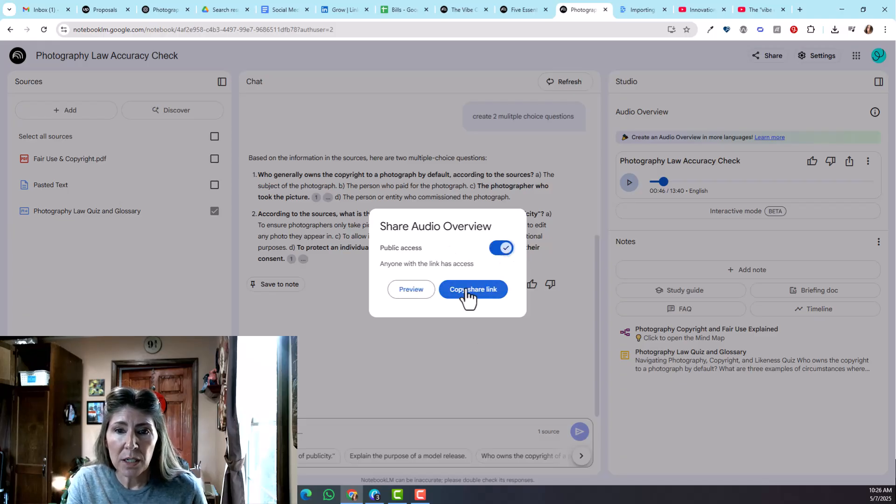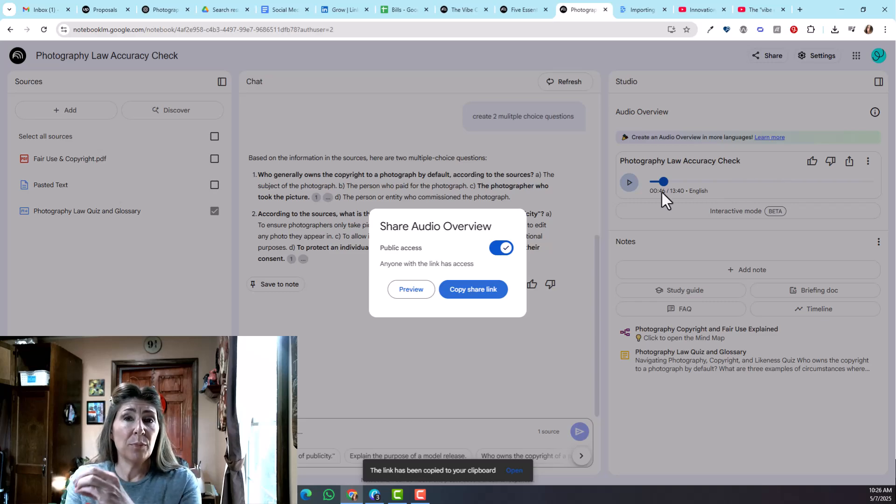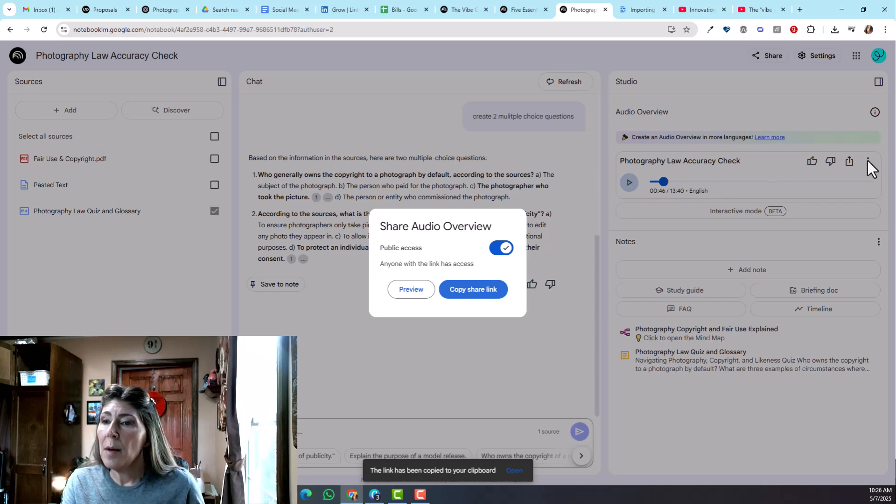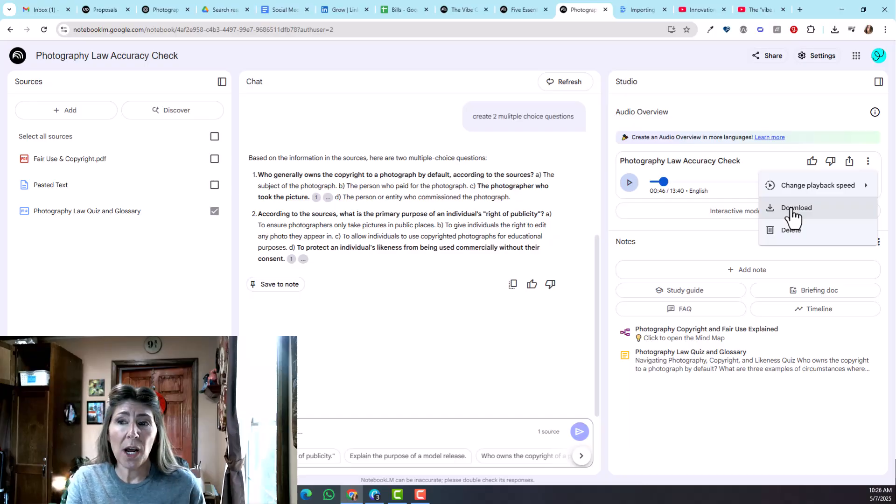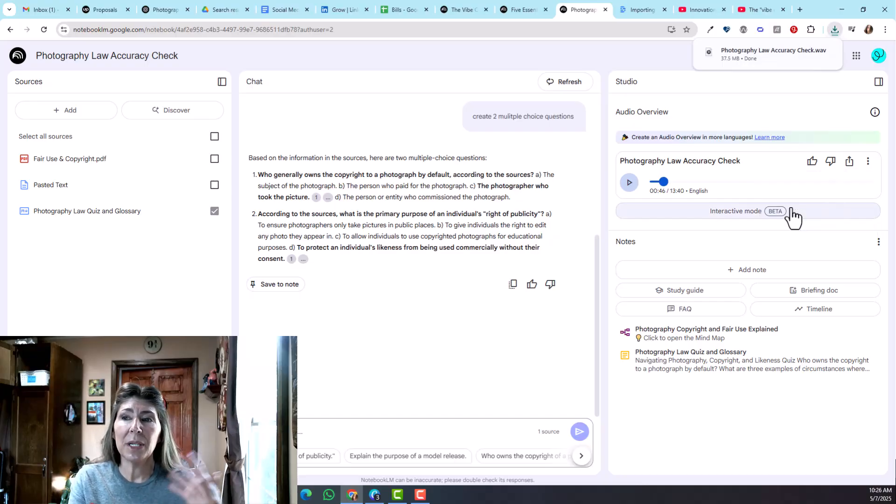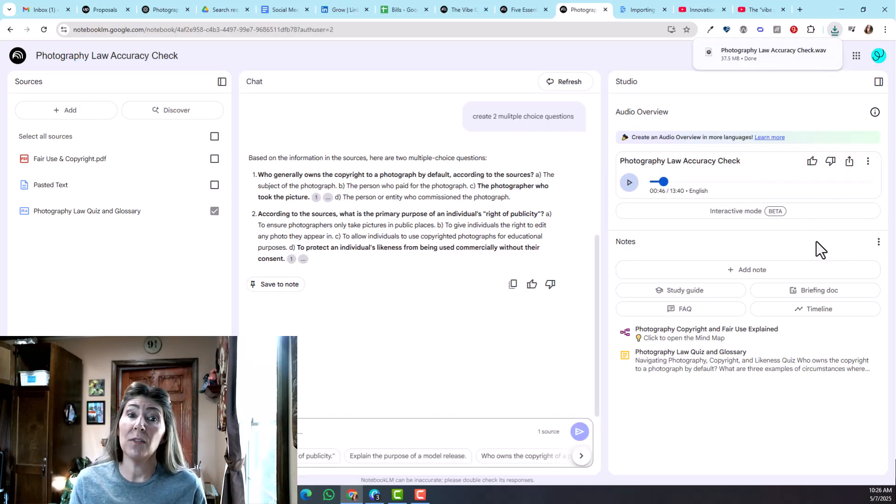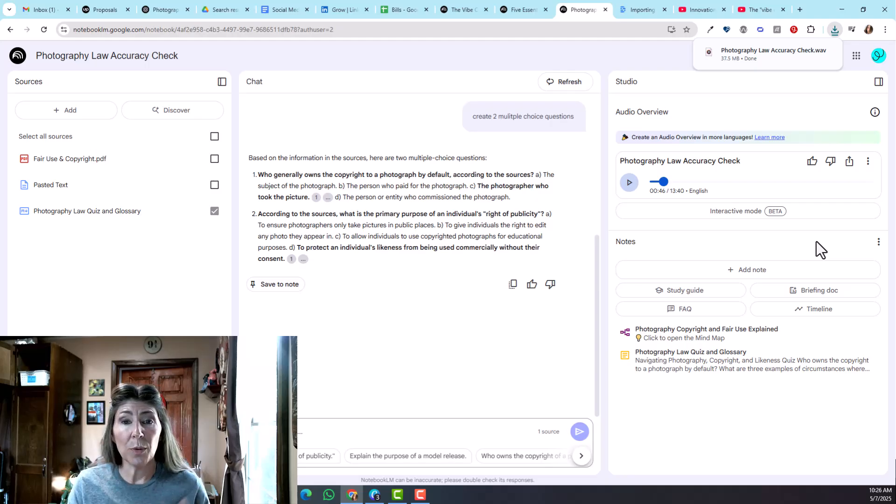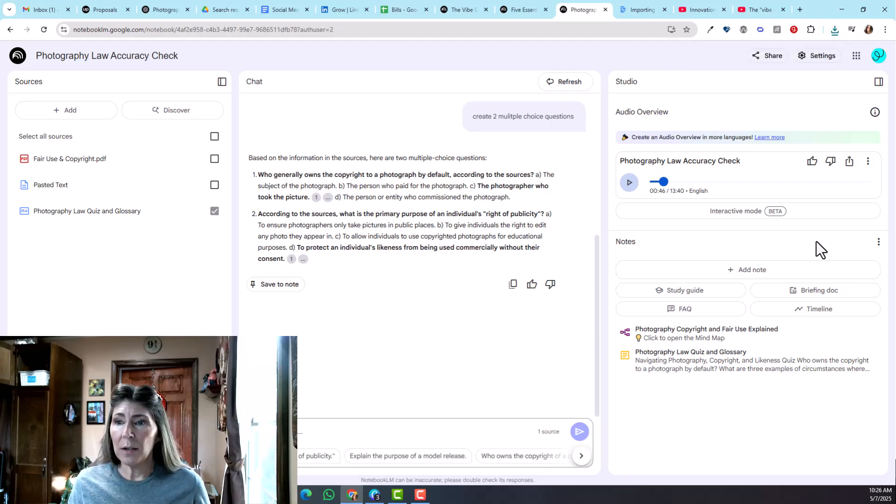On the audio you can just share that, so you could copy a share link and just share that podcast. But you can also download that, which is what I'm going to do. I'm going to download that and then I'm going to pull it into another program and try to make a video on it. I'll make a video about that as well.